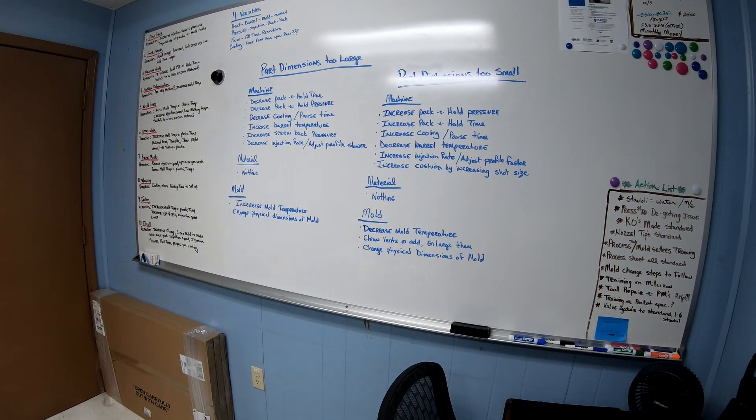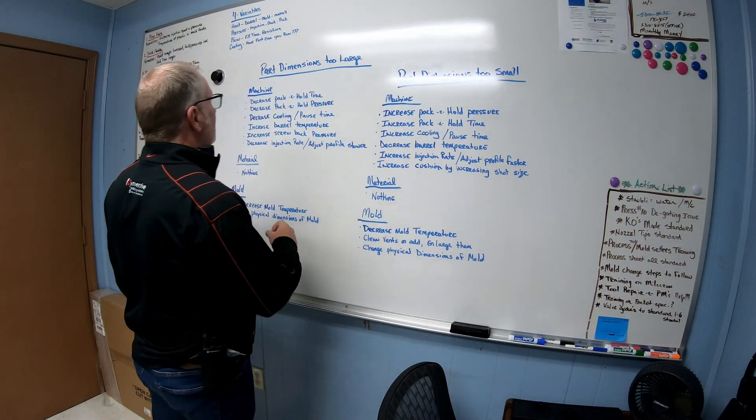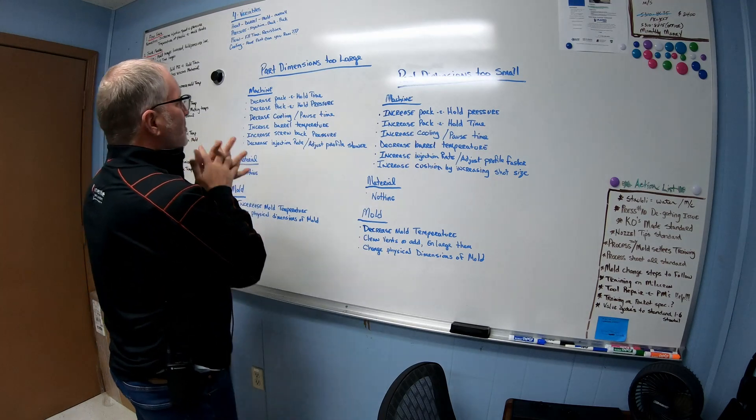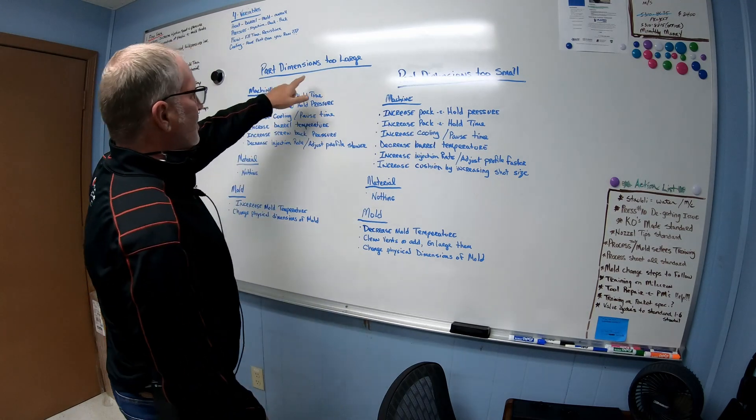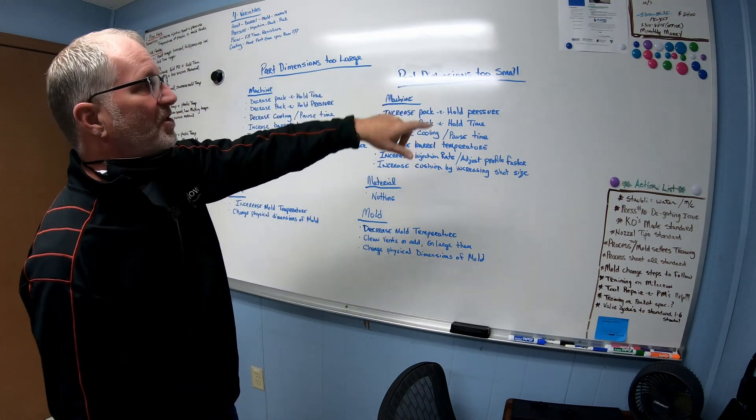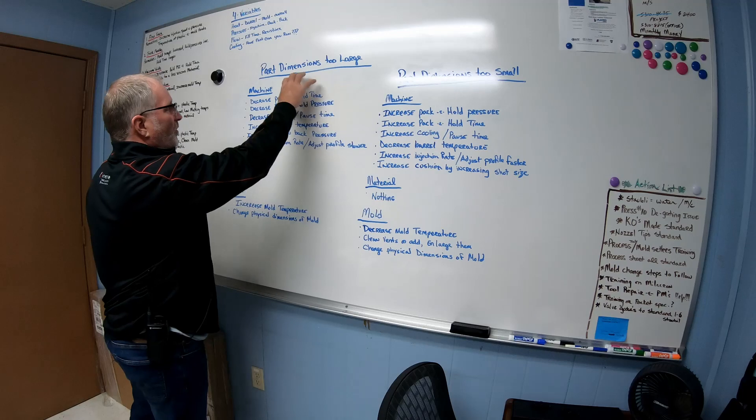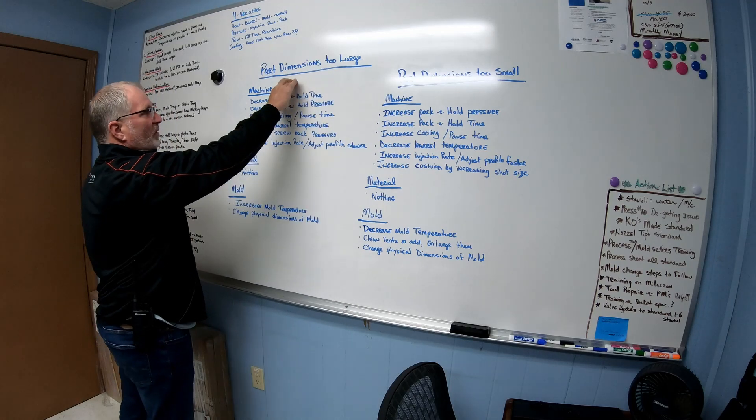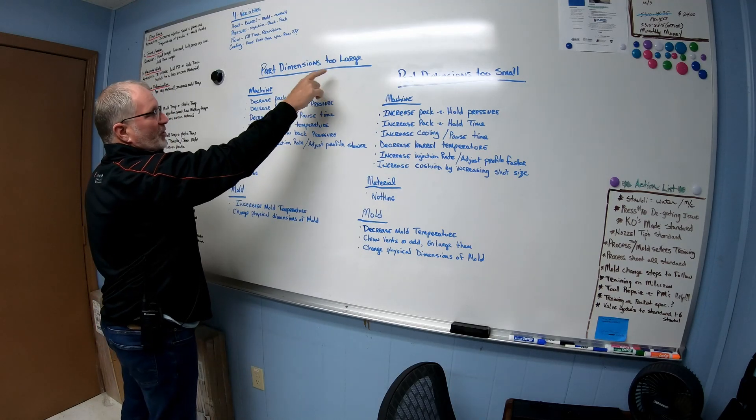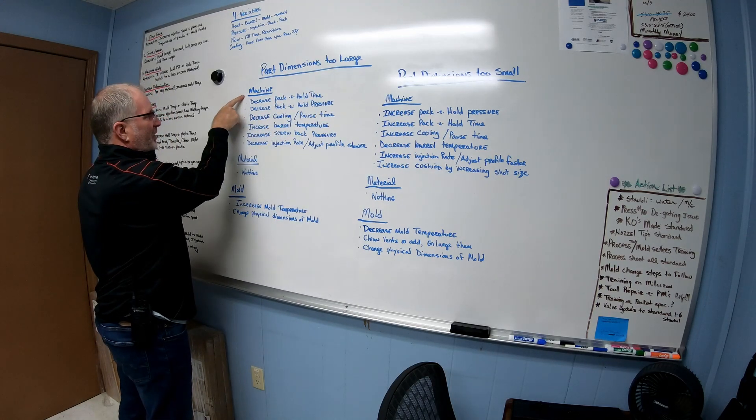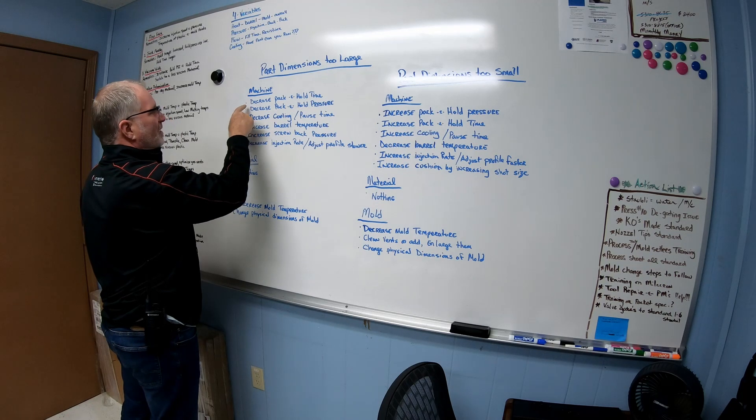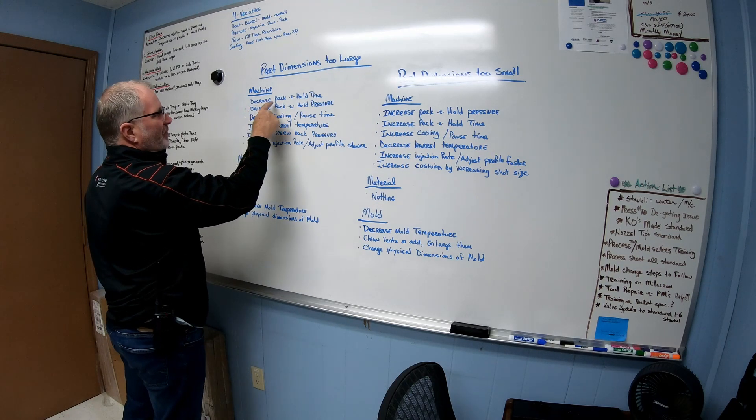Okay guys, I'm back after a little bit of a pause break. So this is actually going to be your part dimension too large and part dimension too small. So this is what you can try to do if your part's too large. These are the things you can do on the machine side.